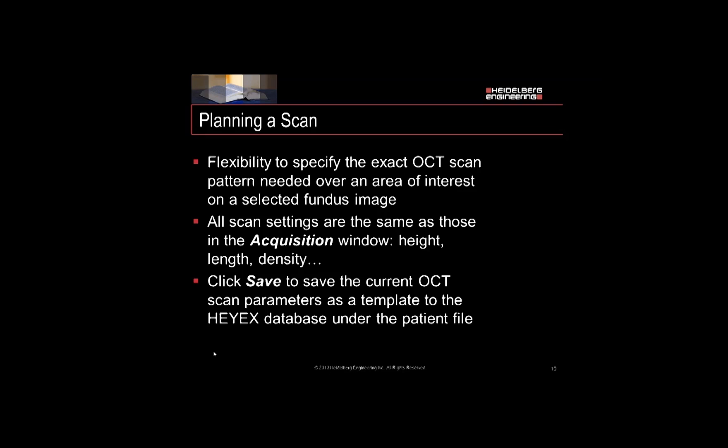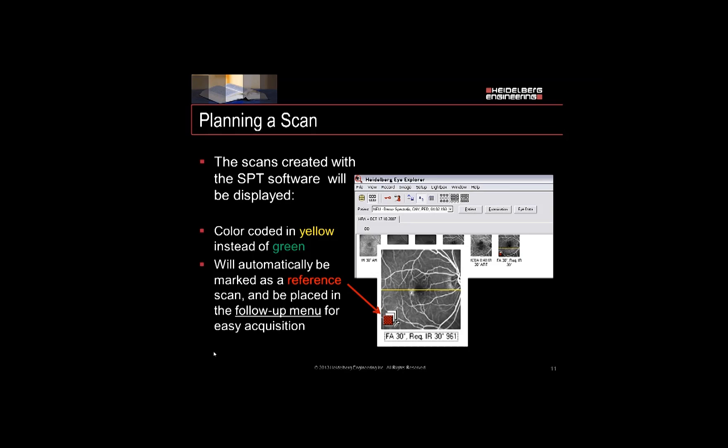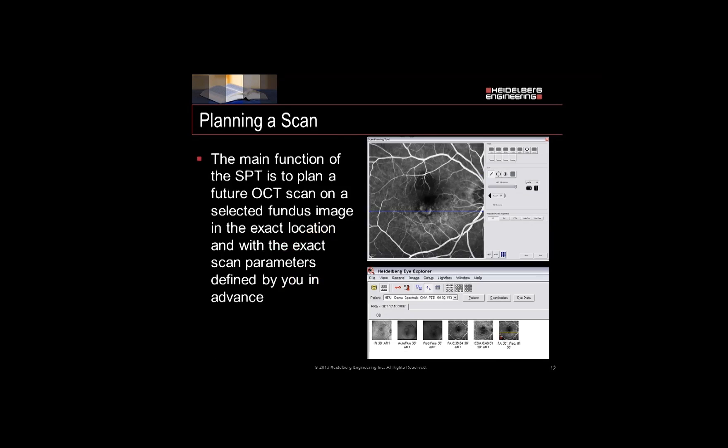The Scan Planning Tool is flexible. It allows you to mix and match scan settings that may be different from the original fundus image. For instance, you can select a fluorescein angiogram image, build a scan over it, and select that on the next examination it should be shot as an infrared image. Click to save and all the parameters will be saved as a template to the patient's file. The scans created with the software will be displayed with a color-coded yellow scan pattern instead of green and will automatically be marked with a reference scan and placed in the follow-up menu for a future acquisition.